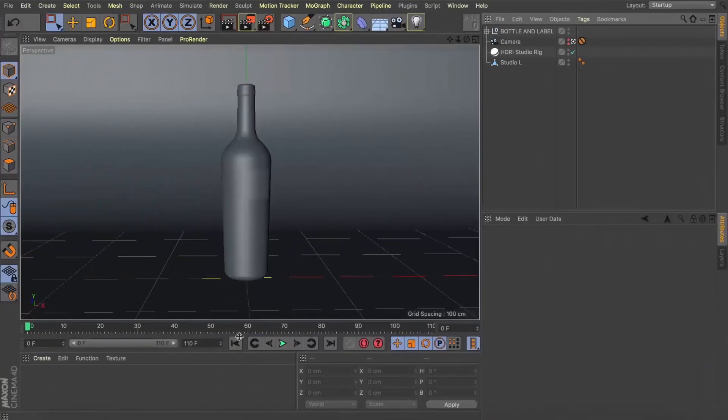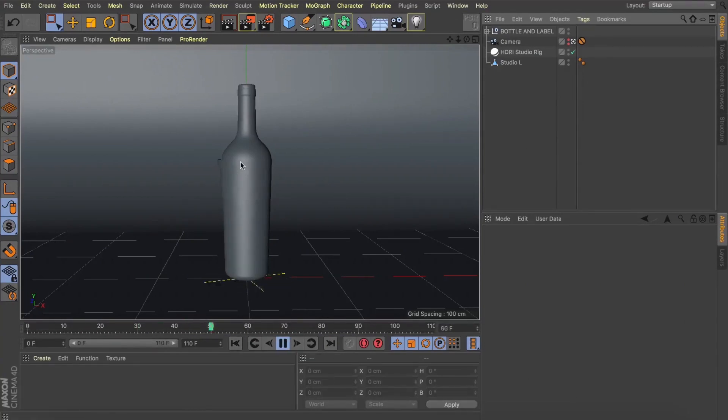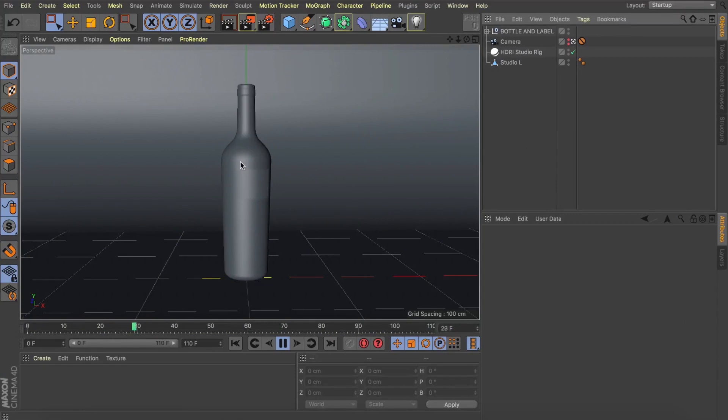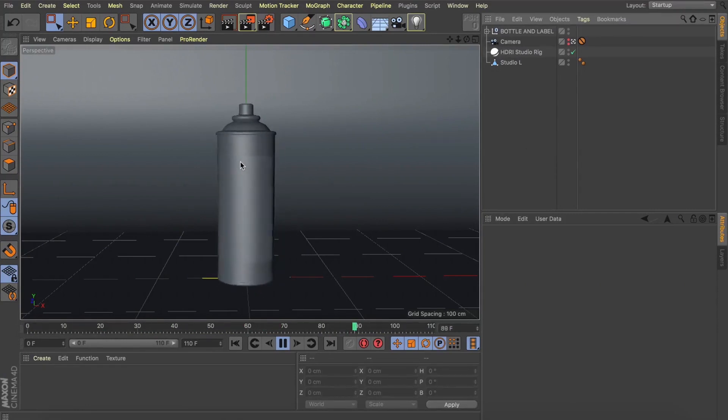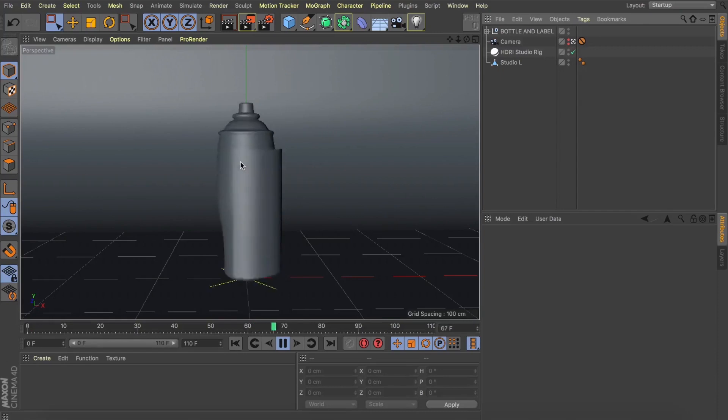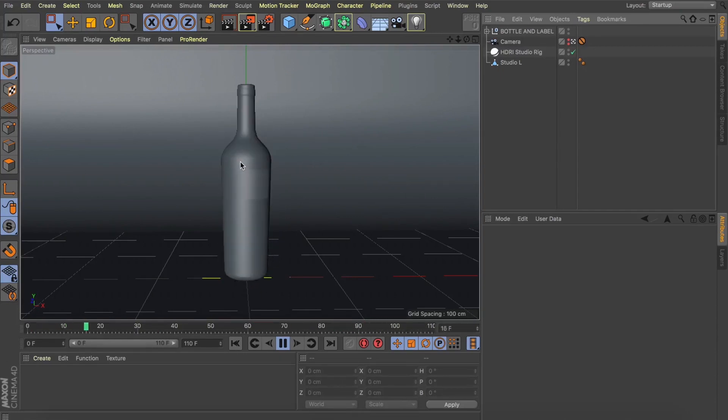Now like you saw in the intro we've got this nice little animation of this wine bottle morphing into a spray can. If you want to learn how to pull off this technique I've got another video diving into how to set this whole thing up. So I'll pop a link down below and go and check that out.